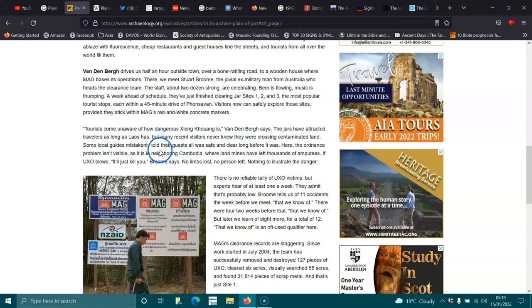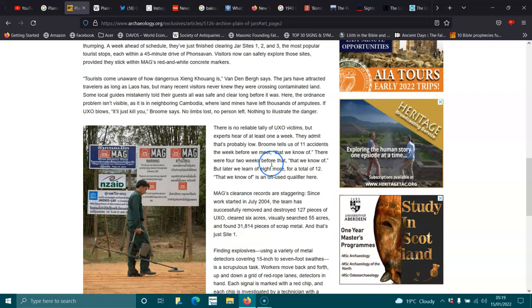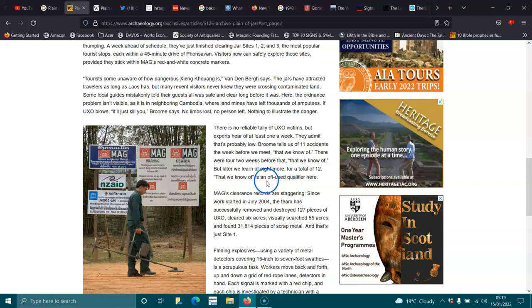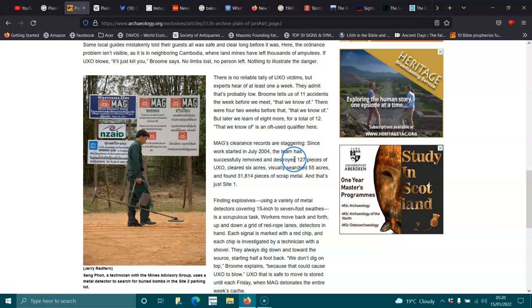The ordinance problem isn't visible. It is just as neighbouring Cambodia, where the landmines have left thousands of amputees. And unexplained ordnance blows, it will just kill you. There is no reliable tally of unexploded ordnance victims. Brim tells us of 11 accidents the week before we met. Mag's clearance records are staggering. Since the work started in July 2004, the team has successfully removed and destroyed 127 pieces UXO, cleared six acres, and found 31,814 pieces of scrap metal.